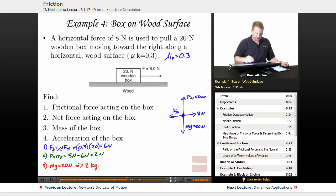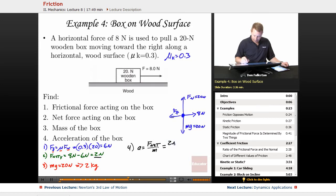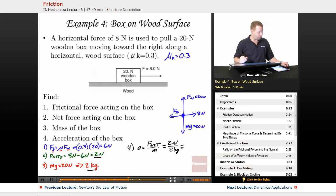Finally, the acceleration of the box: acceleration equals net force divided by mass. The net force was 2 newtons and the mass was 2 kilograms, so the acceleration is 1 meter per second squared.